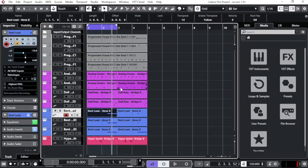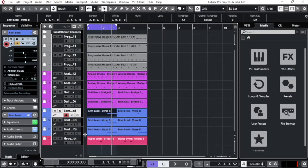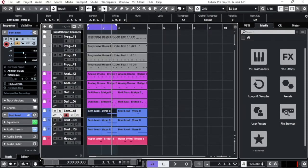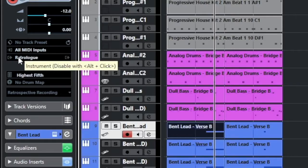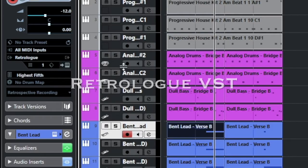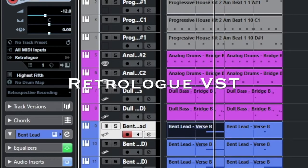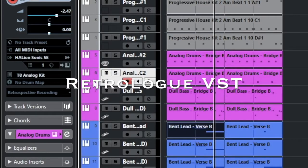So you see here, I've been adding a few instruments in different channels, and if I click on top of the channel, you can always see which VST instruments I'm using over here. Retrologue over here.